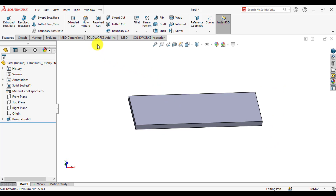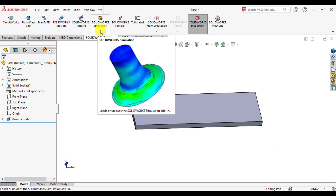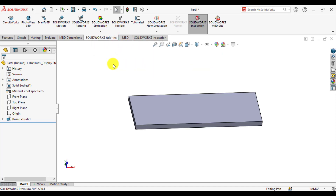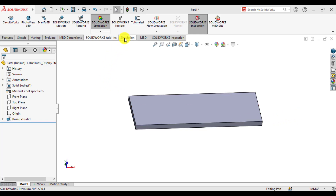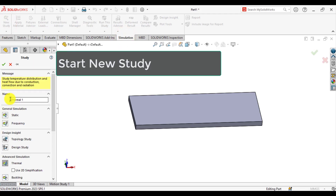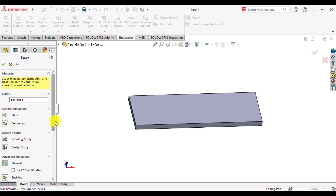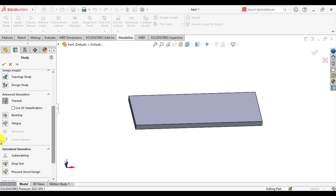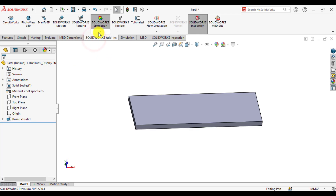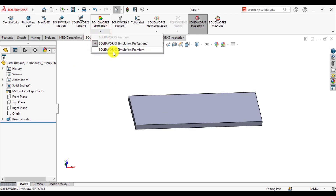After that, from SolidWorks add-ins go to simulations and load SolidWorks Simulation Professional. Wait until its tab appears. The simulation tab has appeared. Click a new study and select study type — this is Non-Linear. Non-Linear is not activated, so from add-ins go to SolidWorks Simulation and load SolidWorks Simulation Premium.